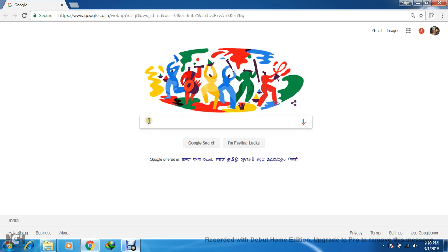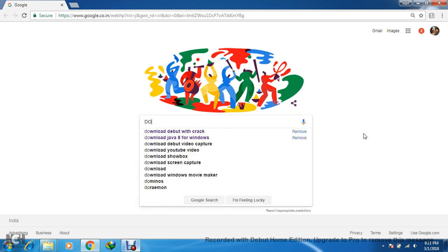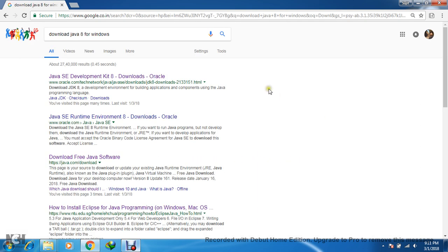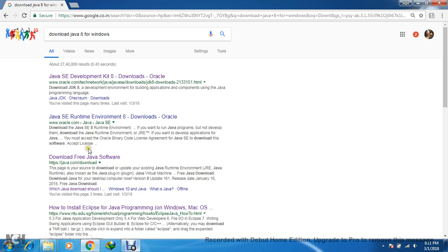So let's first install Java. Let's go to Google and search 'Download Java 8 for Windows.' Here you will get many options like Java SE 8 Development Kit, Runtime Environment 8, and Download Free Java. You have to choose the first link.